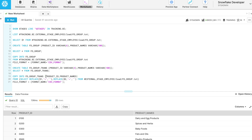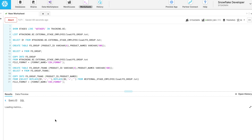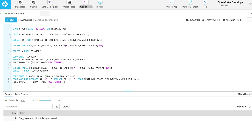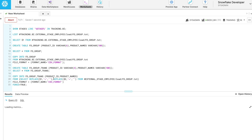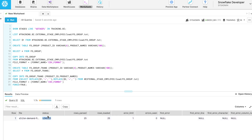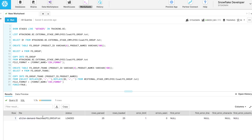Try to execute the same command again. Copy executed with zero files processed, which means the copy command will not overwrite the same file unless force equals true. After using force equals true — status is loaded, rows parsed: 25, rows loaded: 25.